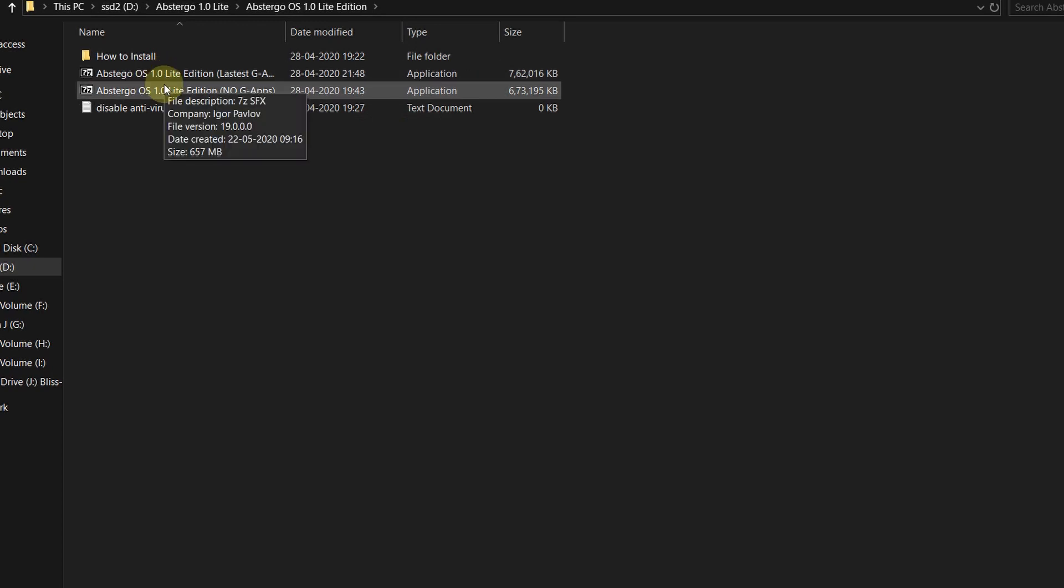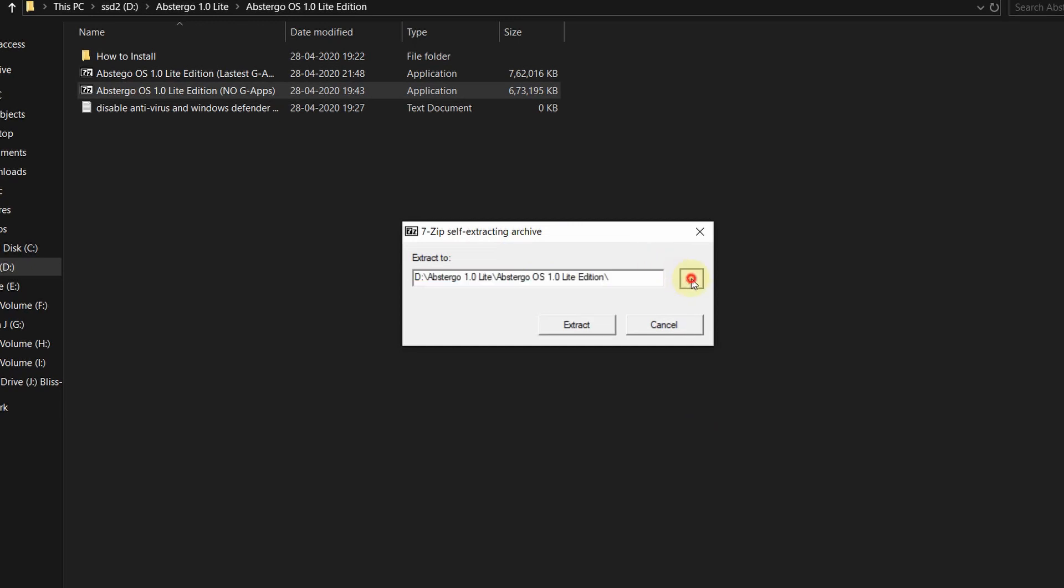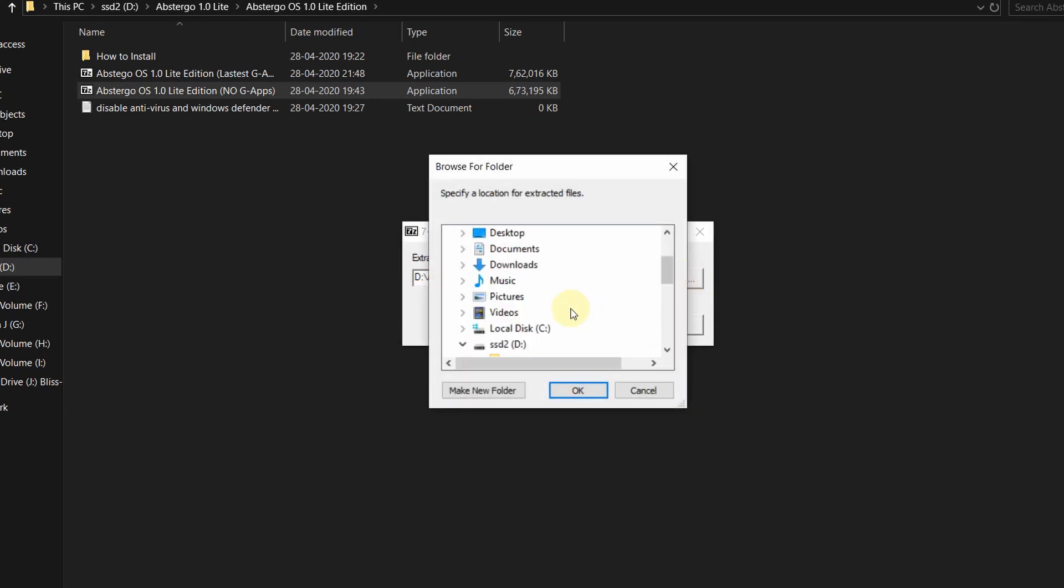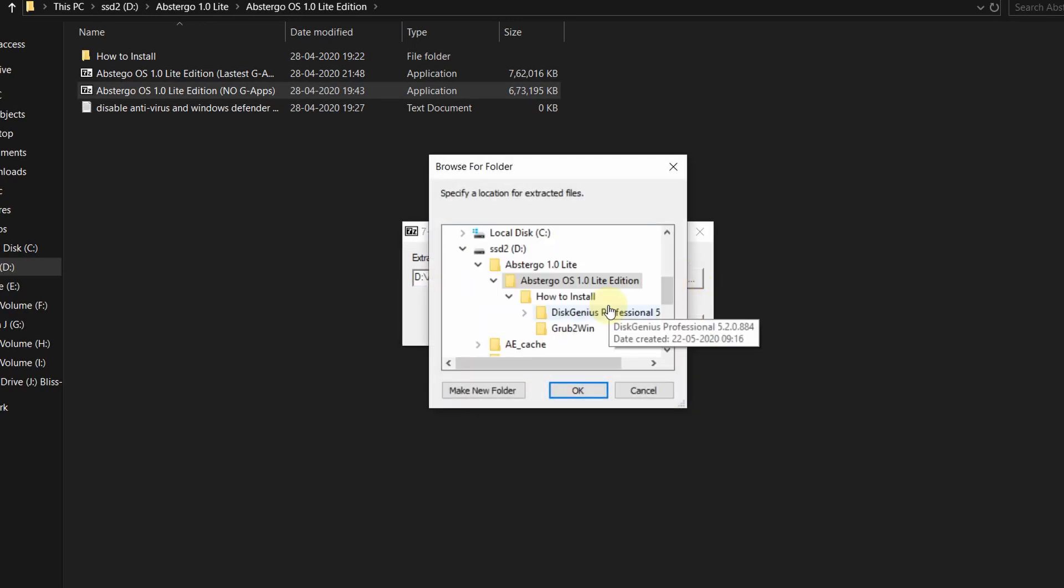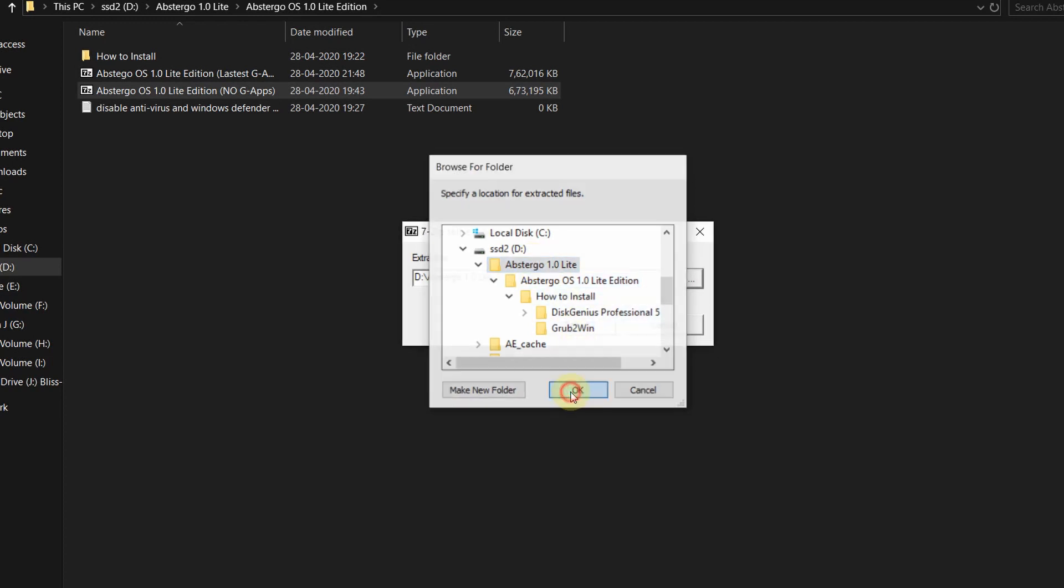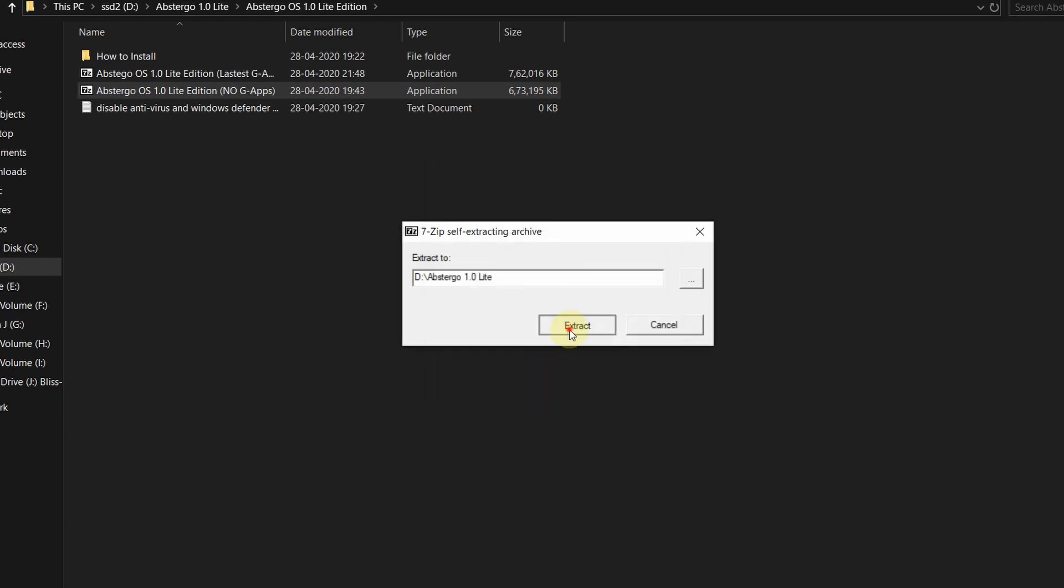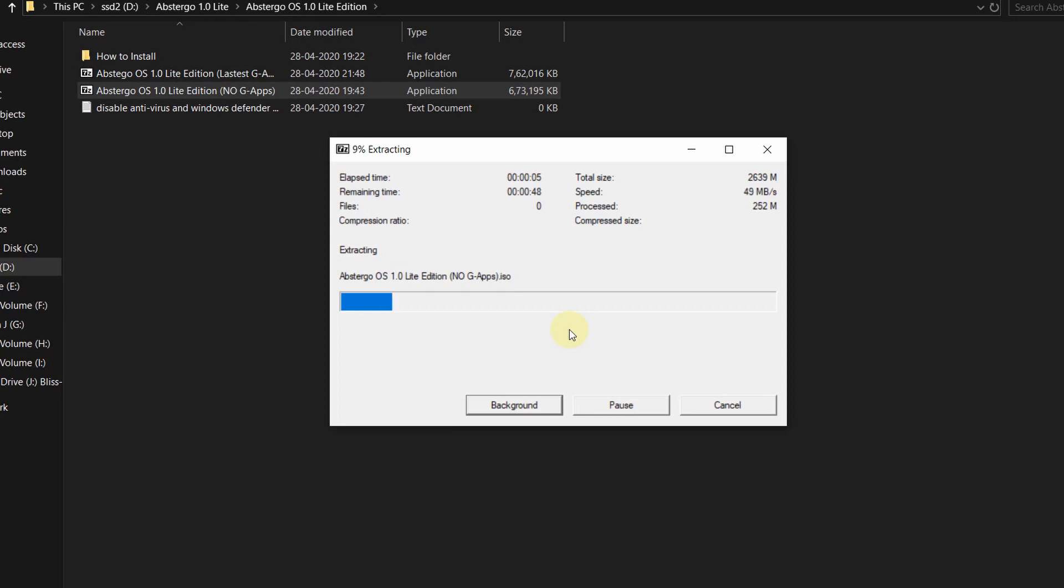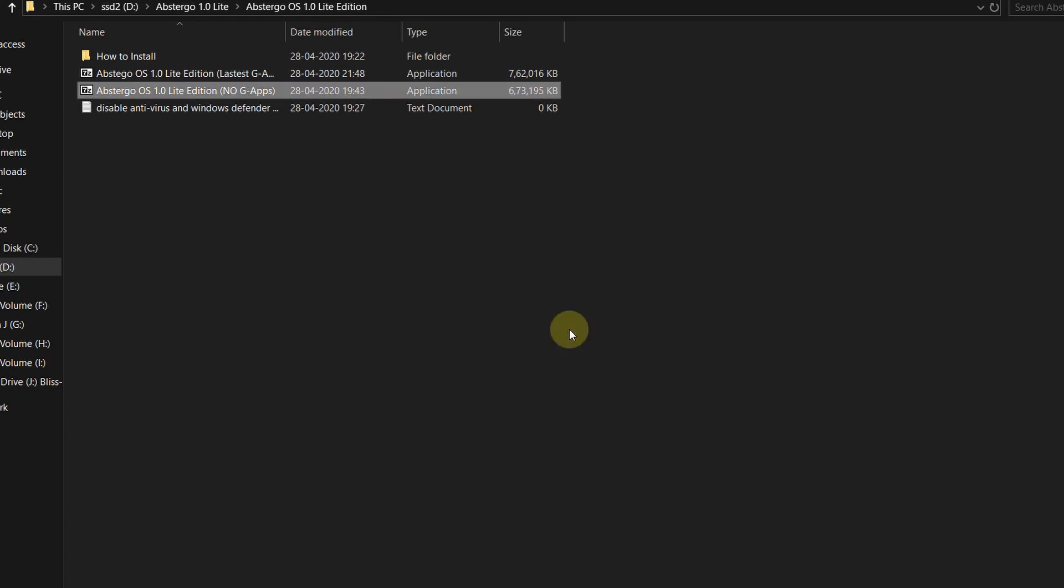Now let's install the AppSter Go OS. There are two files, choose whichever you like. One is with the G apps and one is without Google apps. Now let's extract the file, extract wherever you wish to extract it. I am extracting in the location where I had already kept all the files.